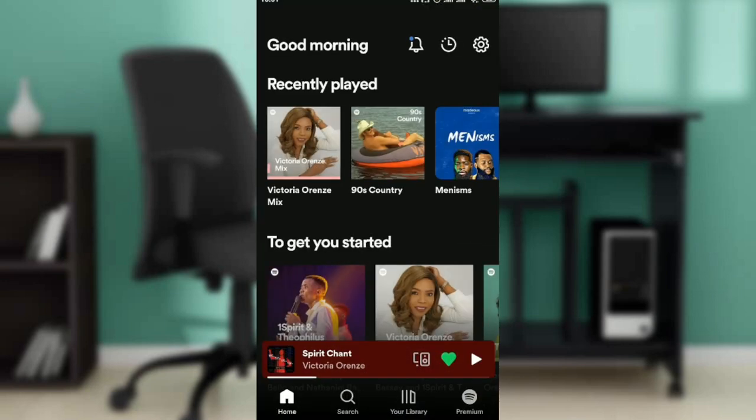If you do not have the Spotify app or an account with Spotify, it's pretty easy. Head over to your Google Play Store, type Spotify in the search bar, and follow the on-screen prompts to download and install. After installing, you'll be asked to create an account, so follow the verification process to sign up.